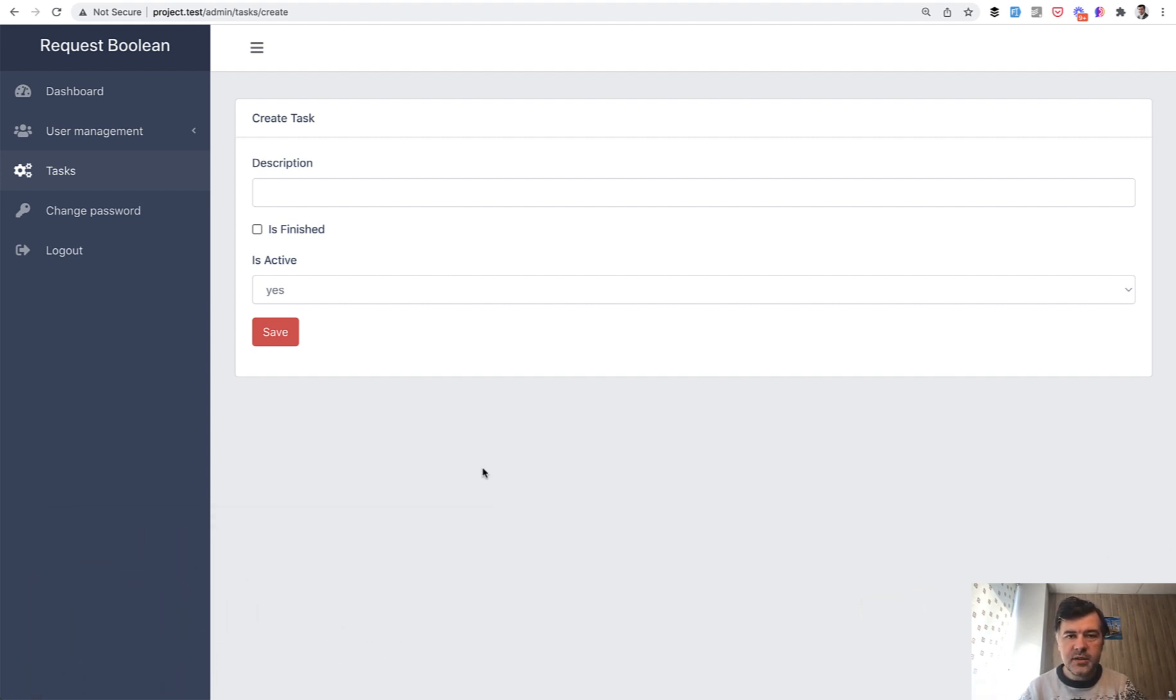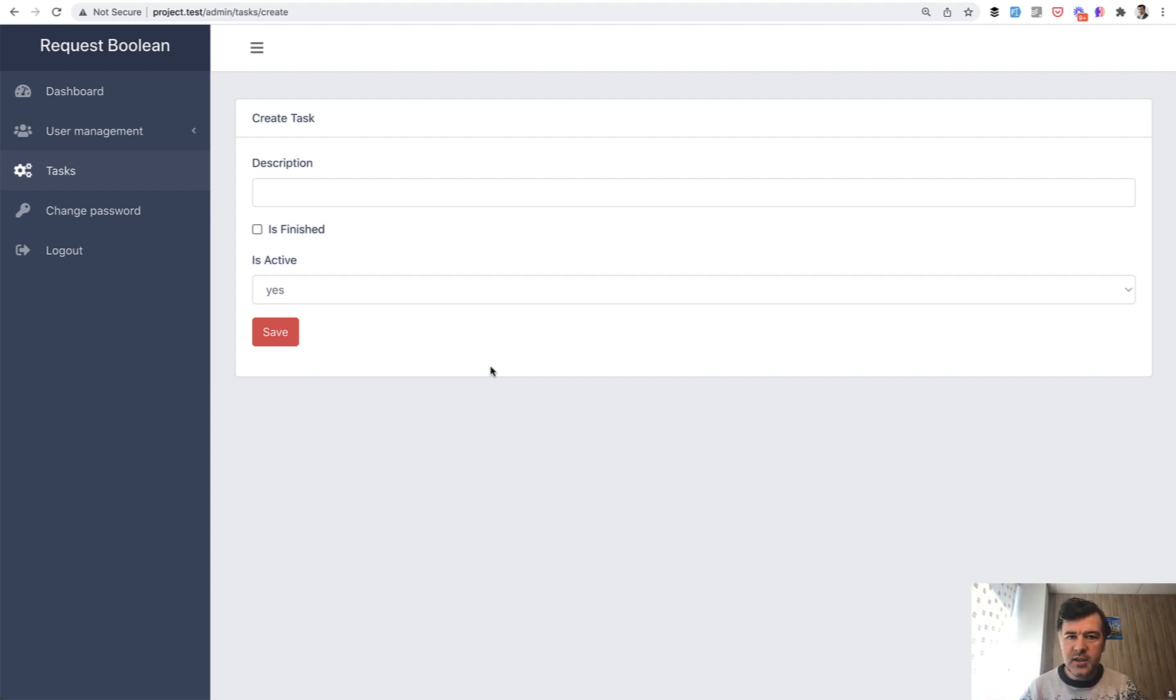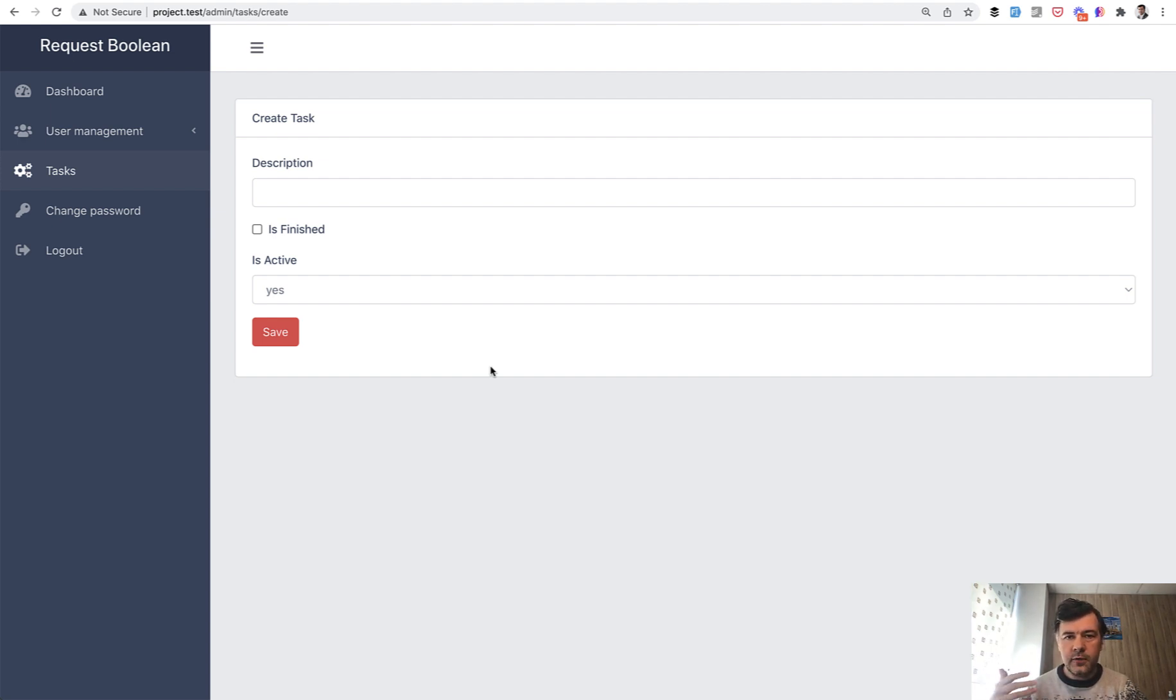Because when working with checkboxes or with selects or with radio buttons, sometimes the values are kind of true or false, but they may be string, there may be yes or no or something. And for the validation or for further logic, you prefer to have it as Boolean. So transform to Boolean.